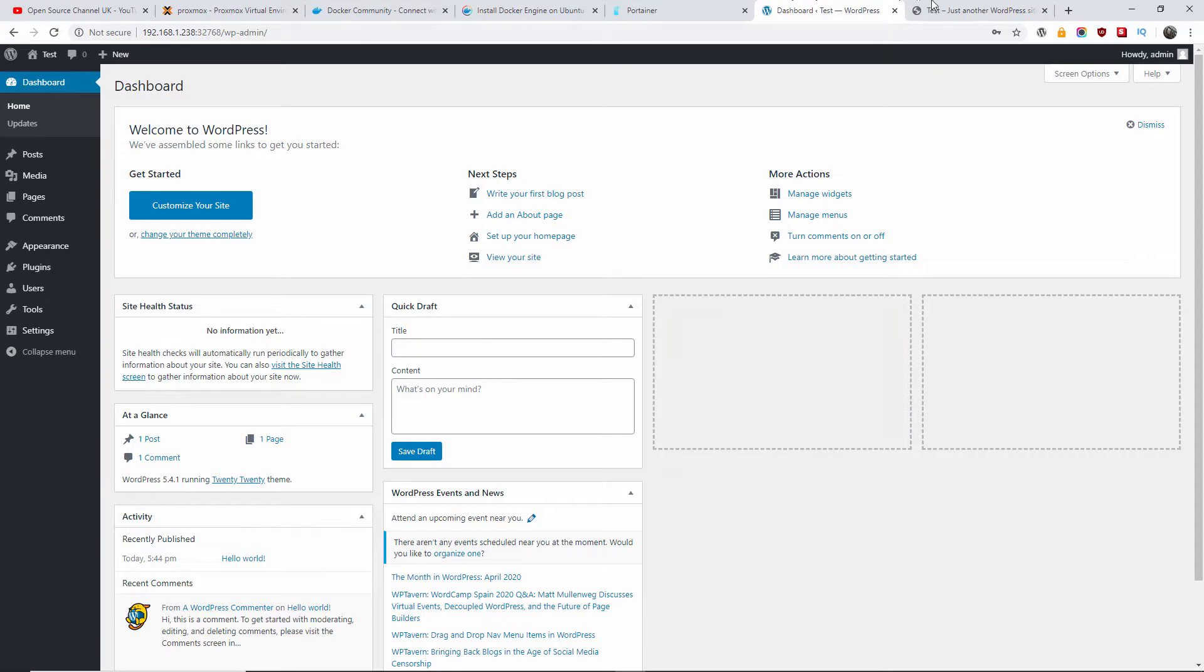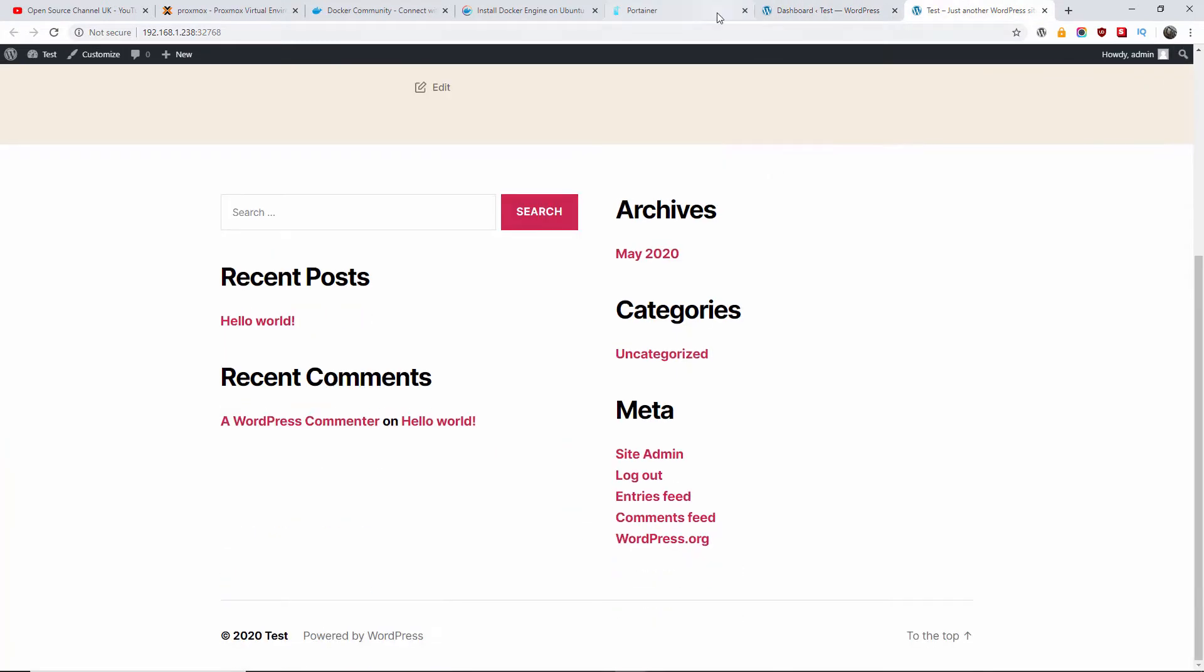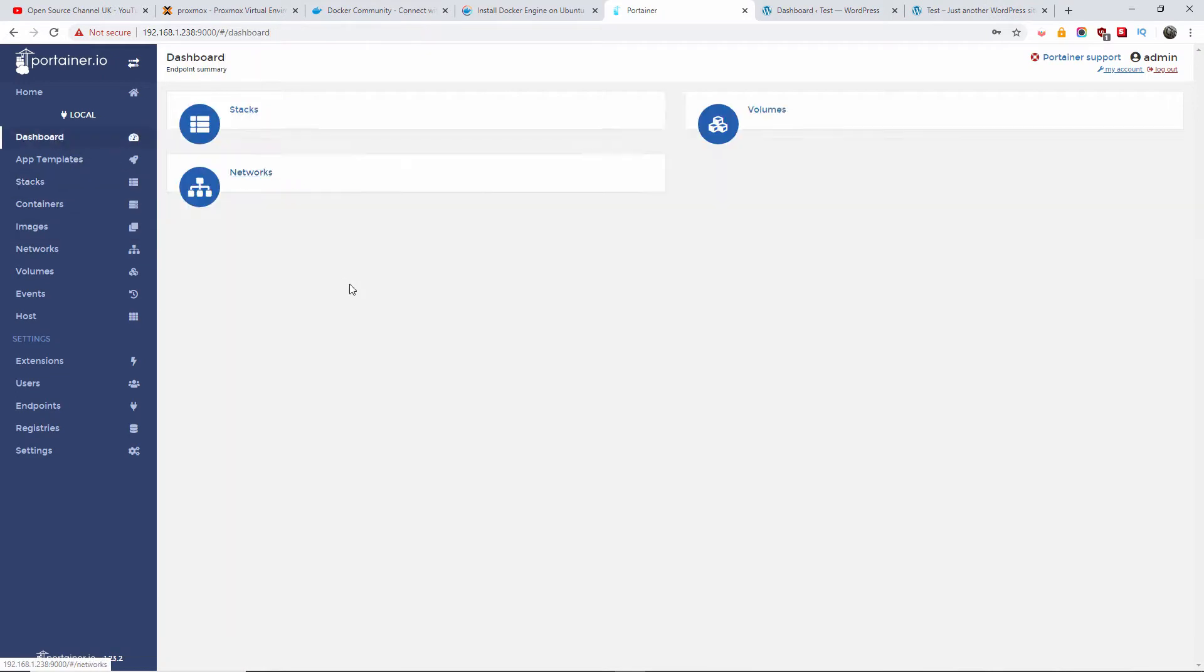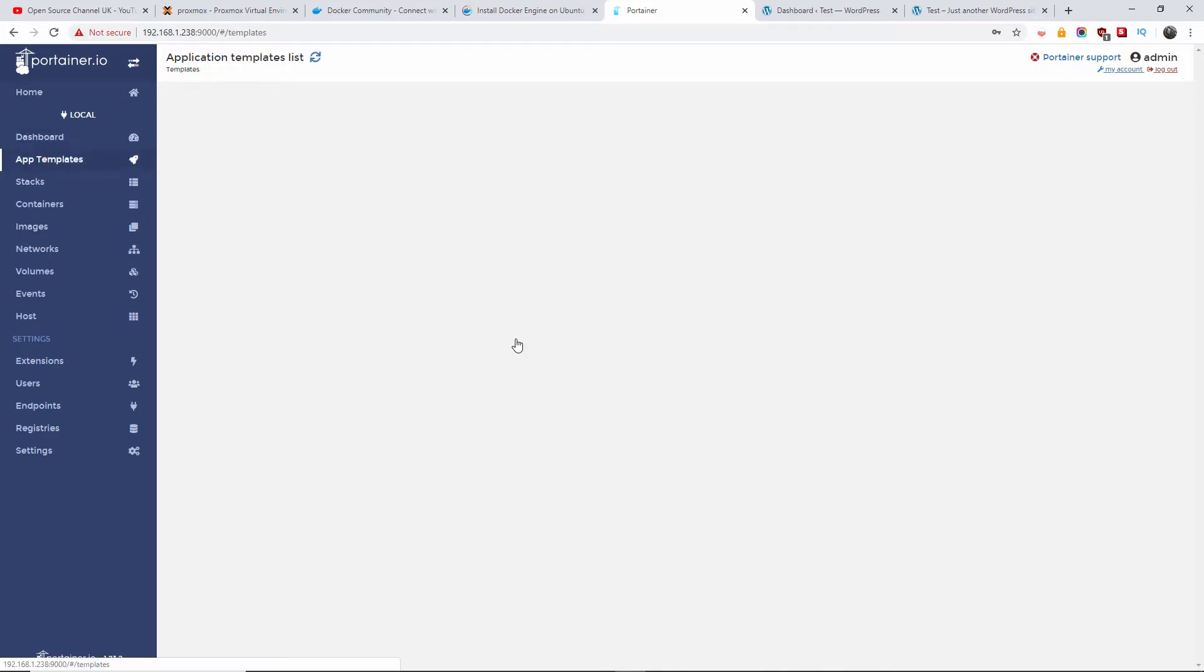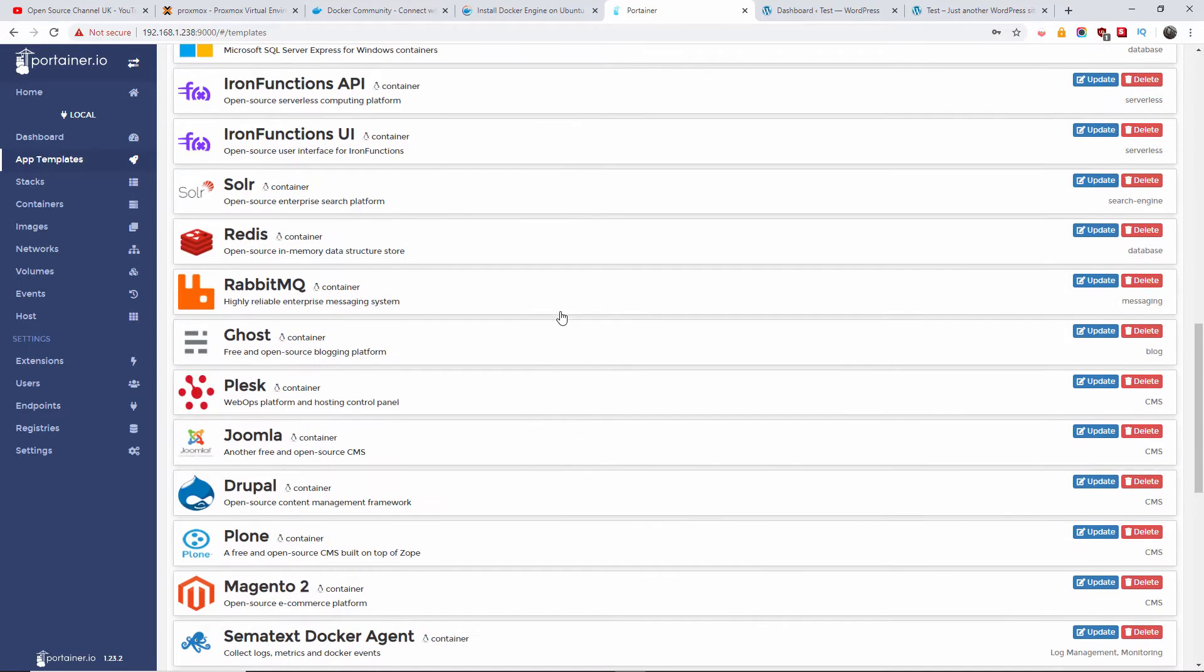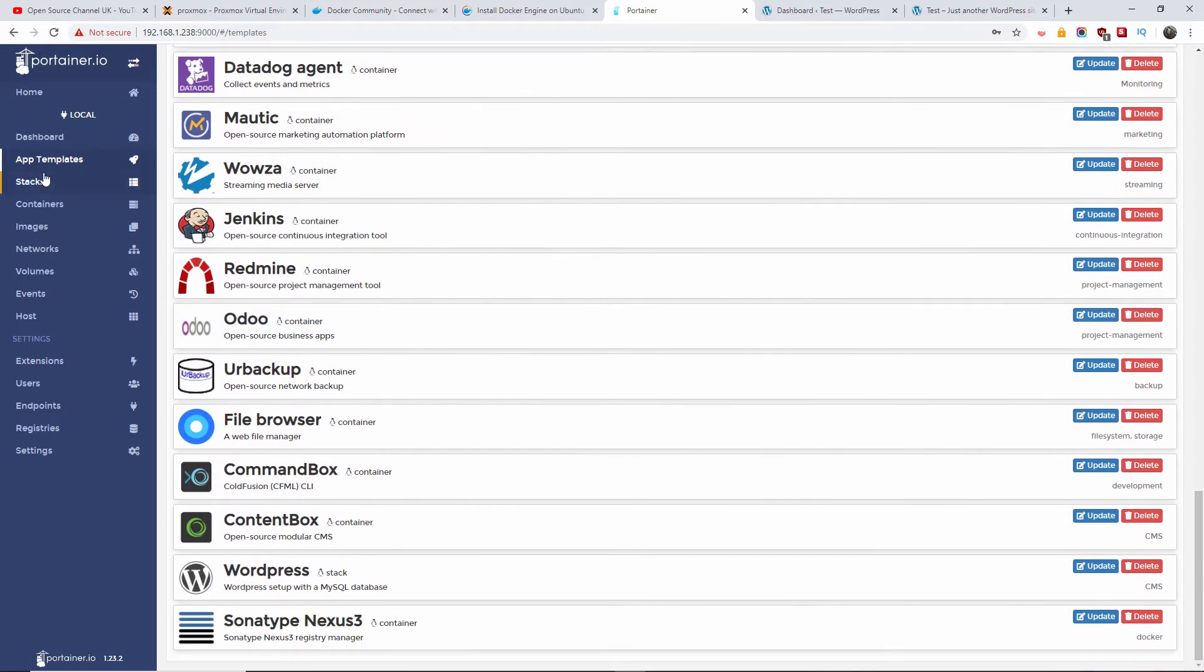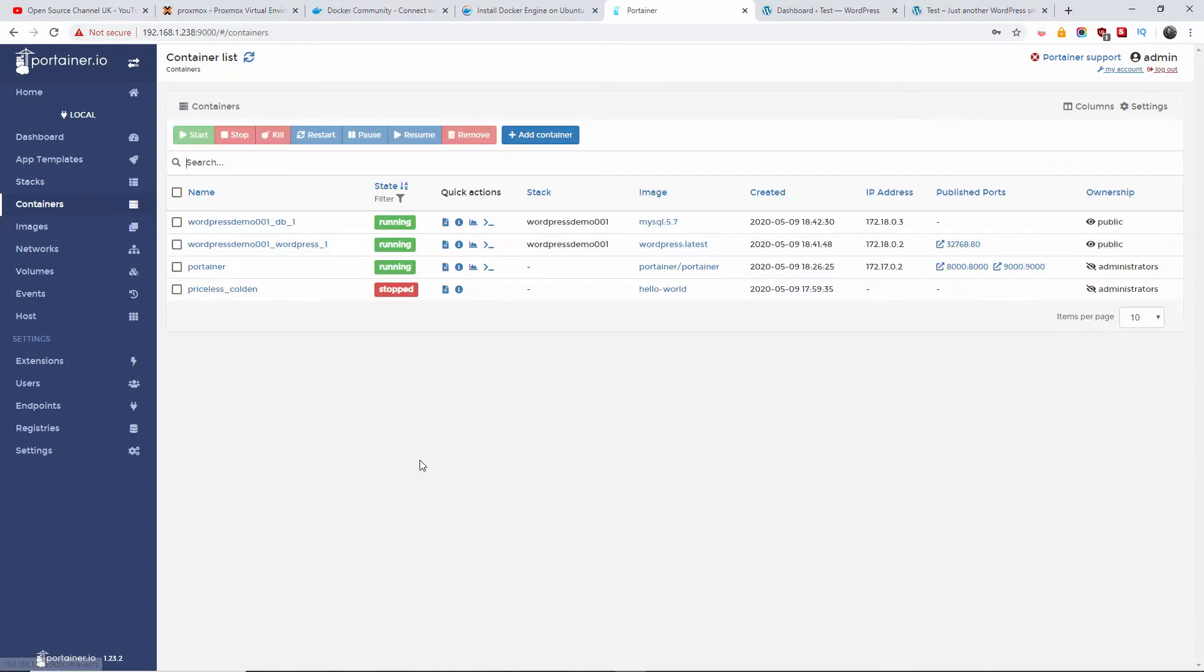As you can see, everything was done in Portainer. Right, go back to the dashboard - we got one stack, four images, four networks, four containers, and four volumes. So that's the templates there, all the templates, all the stacks, and the containers.